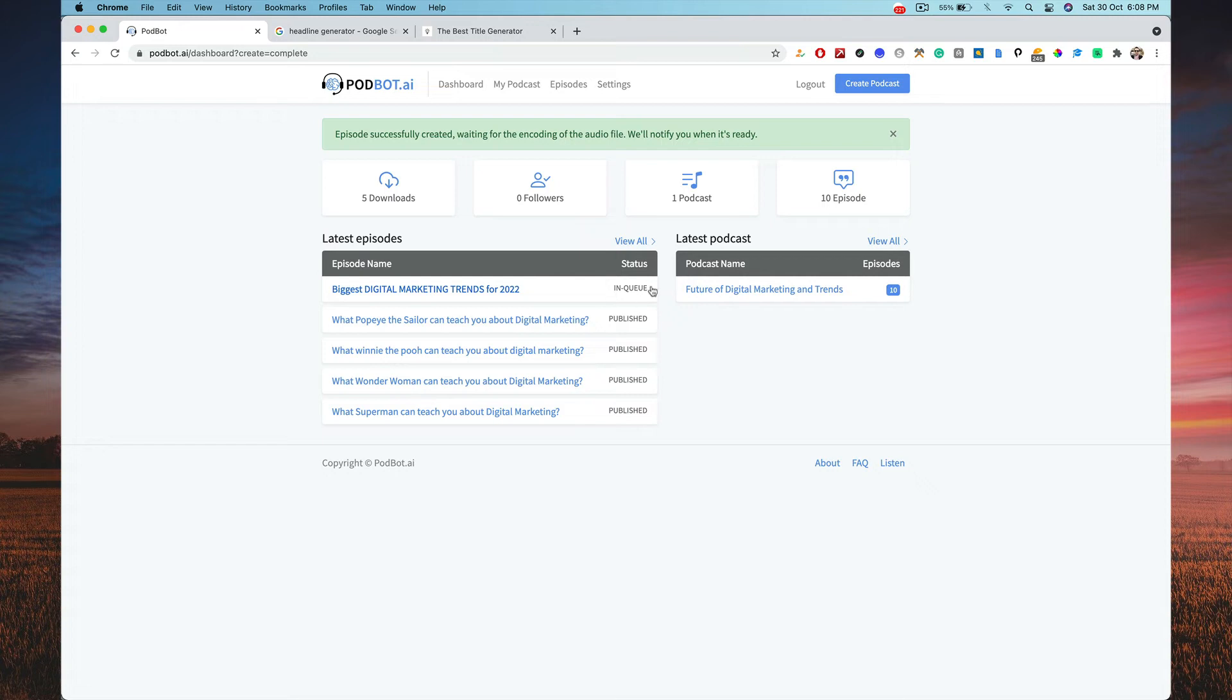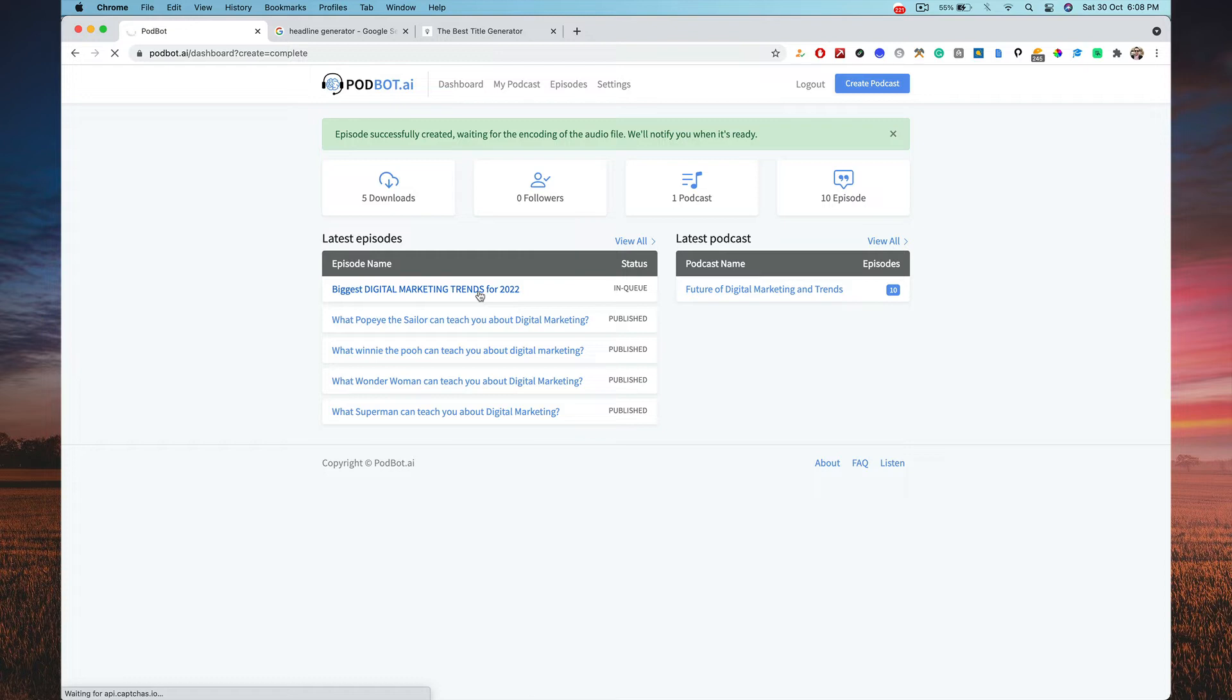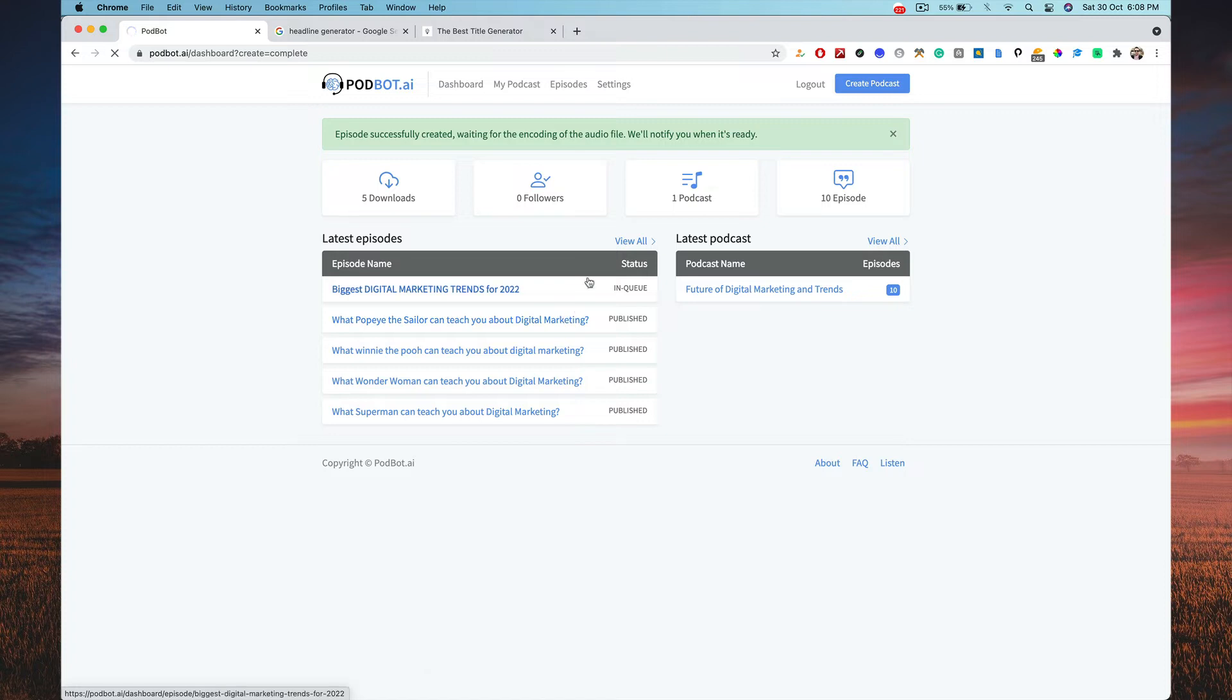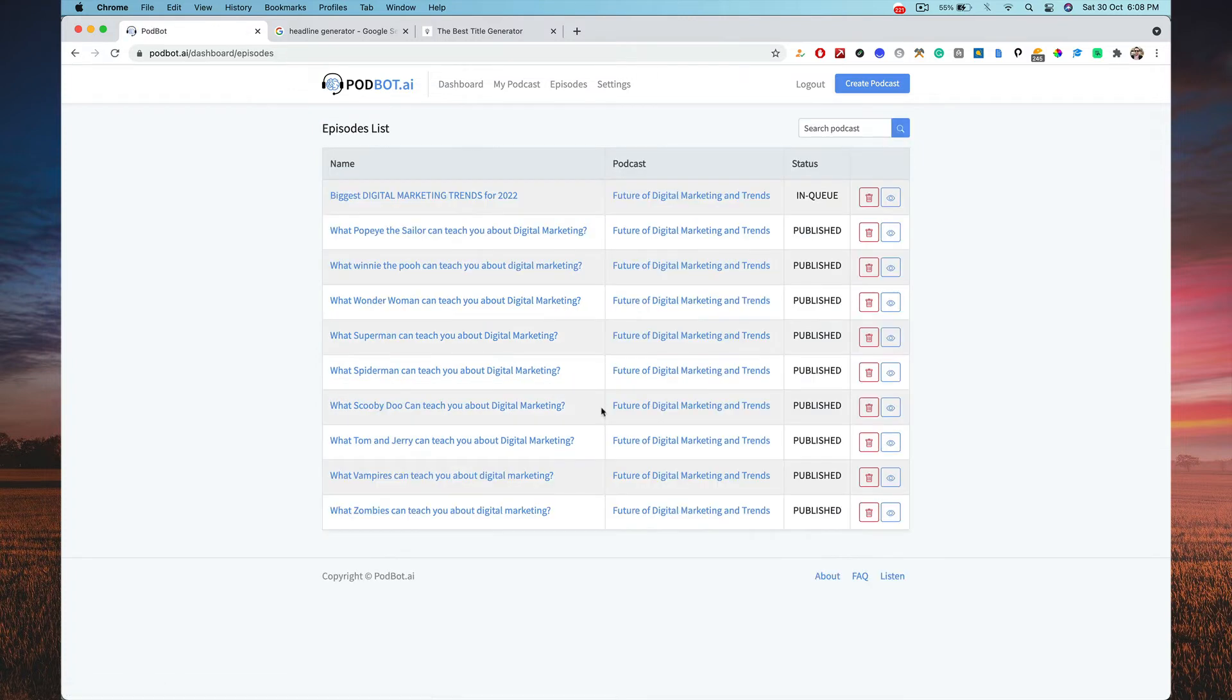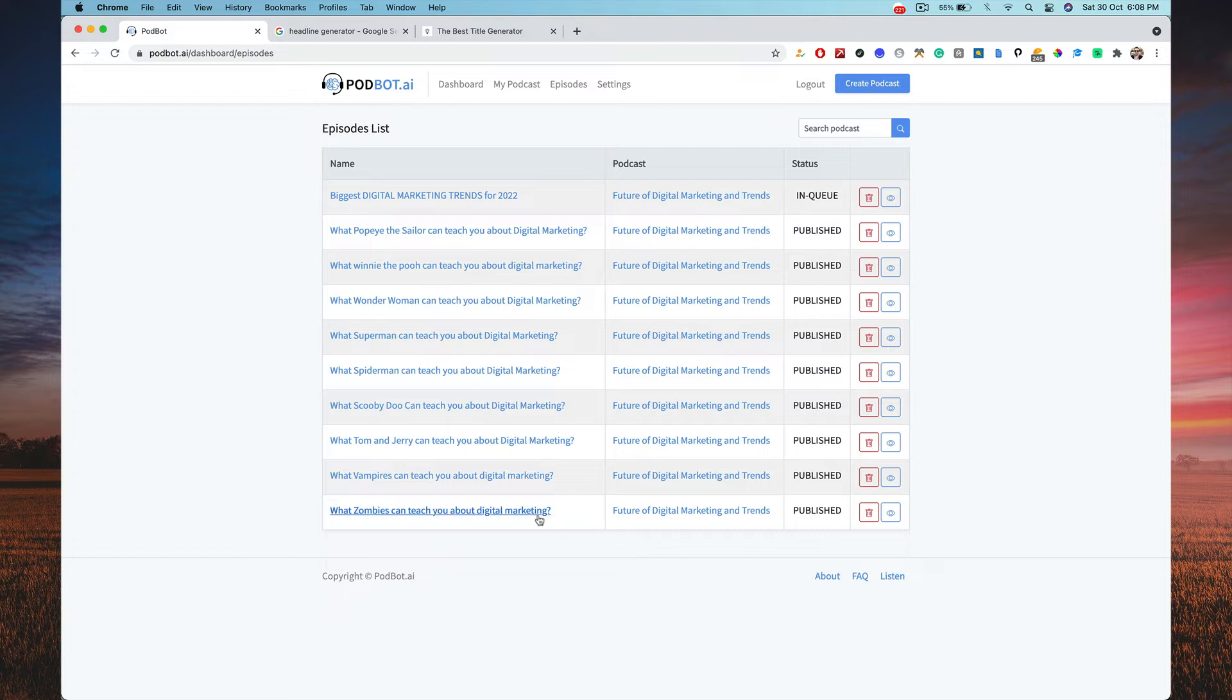So now once the published stuff comes into picture, you can click on this. And then once you click on it, you can listen to that particular podcast and then you can download it too. So I can show you this, just give me two minutes. Before that, I can show you the previous ones how it worked. So let me pick, I'm going to head over to the previous one. This is in queue, these are all published ones.